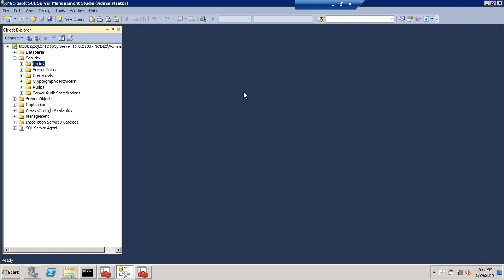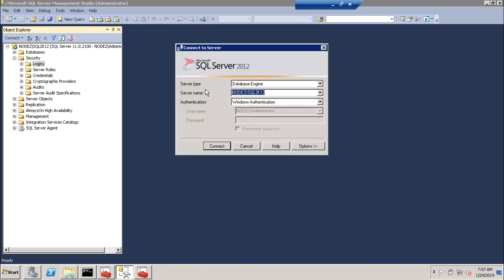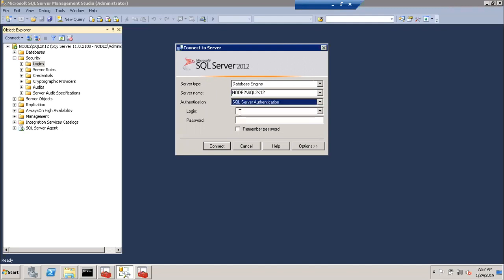On that particular client machine, you can install only SSMS — the SQL Server Management Studio. You can connect and access the server using the server name. In the authentication type, we can use the SQL Server authentication type.